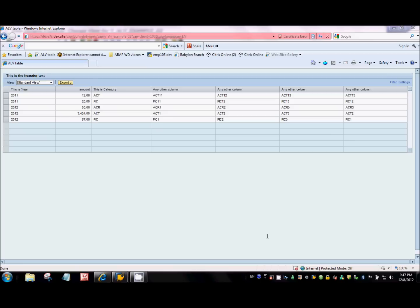Hi guys, welcome to the sixth tutorial on LVtable development for RebDream to RebApp. In this tutorial we will look at how to make LVtable editable, how to make a particular column input-enabled, and how to display values in a column as link-to-action.